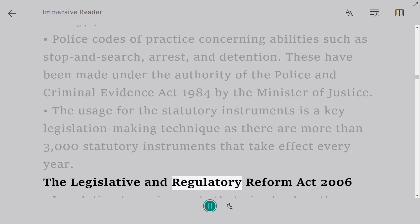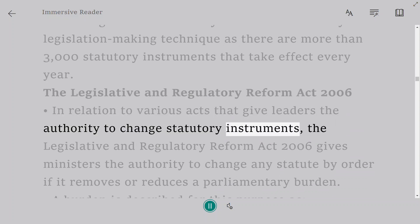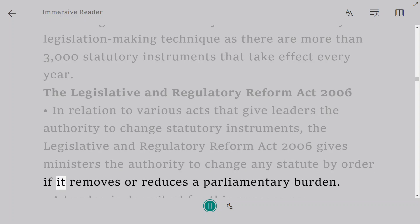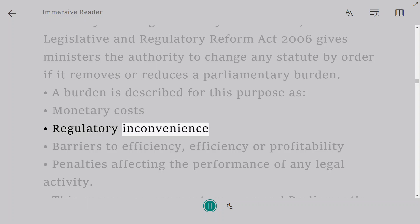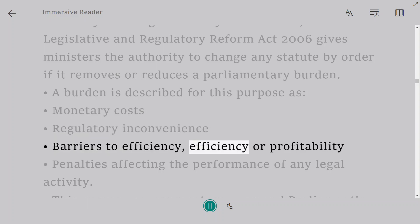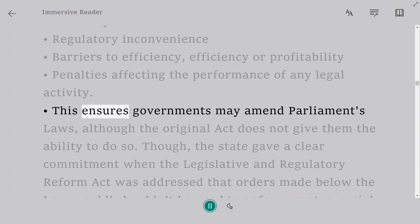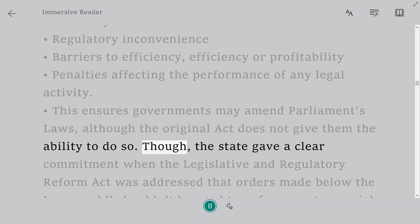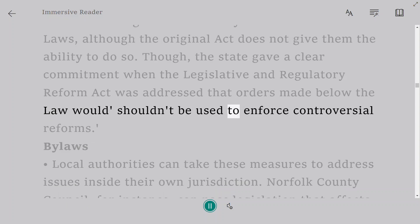The Legislative and Regulatory Reform Act 2006 gives ministers the authority to change any statute by order if it removes or reduces a parliamentary burden. A burden is described as: monetary costs; regulatory inconvenience; barriers to efficiency or profitability; or penalties affecting the performance of any legal activity. This ensures governments may amend Parliament's laws even where the original Act does not give them that ability. However, a clear commitment was given when the Act was passed that orders made under it would not be used to enforce controversial reforms.